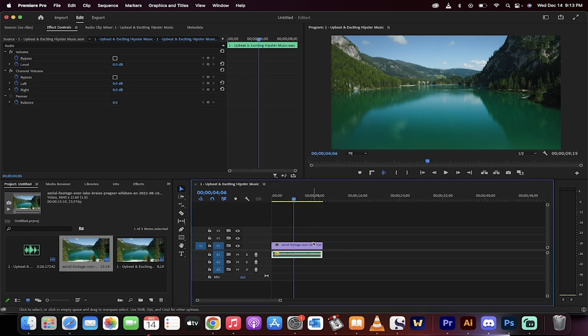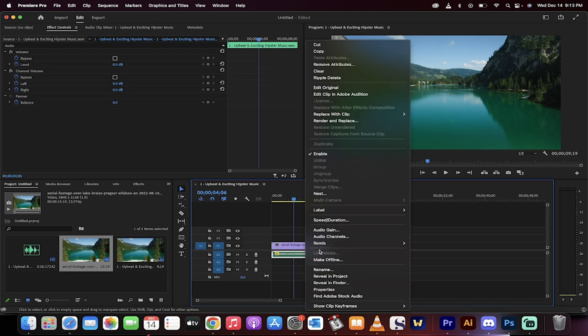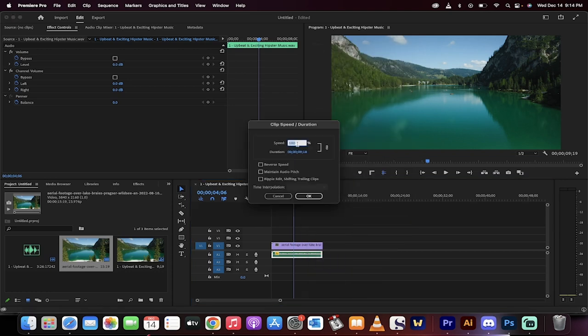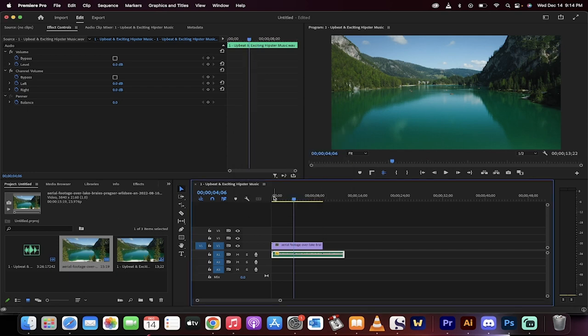So keep that in mind. If I start right here, I would right-click, go to speed duration, set it to 70%, and before I click anything, check maintain audio pitch, click on that, and then listen.